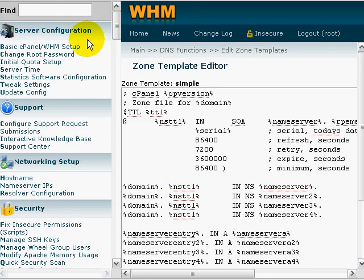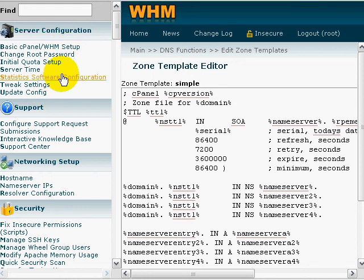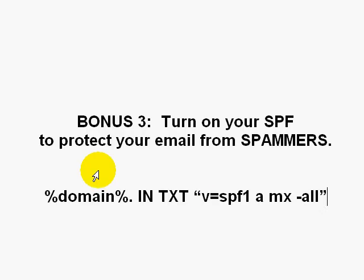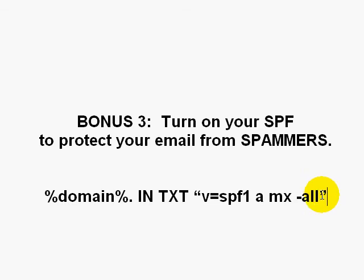It only consists of very few steps: log into WHM, click on Edit Zone Templates, and enter the SPF record. And you're good to go. That way you've gone one step further to protecting all your domains that are on your dedicated server.